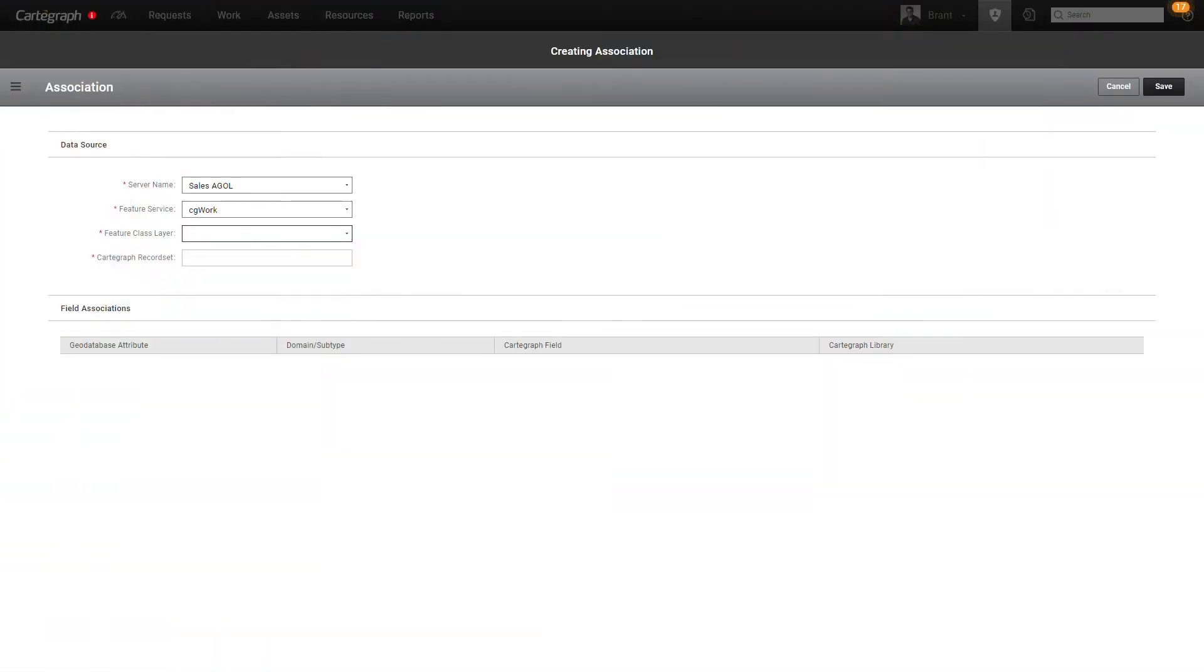So before we can start doing some cool stuff with our Cartograph work data over in ArcGIS, we need to get our Cartograph work data over to ArcGIS. Let's run through how you can accomplish that through the GIS integration capabilities of OMS.